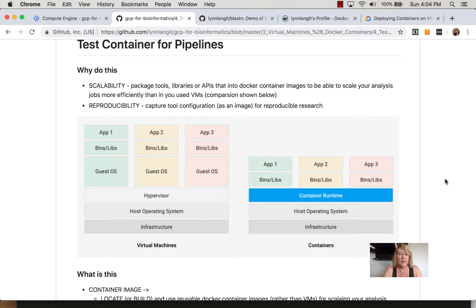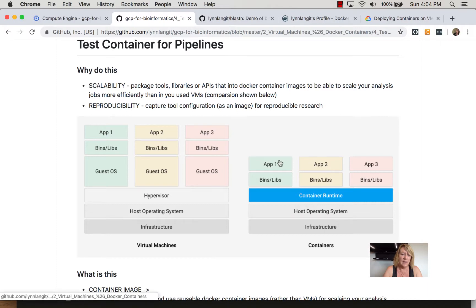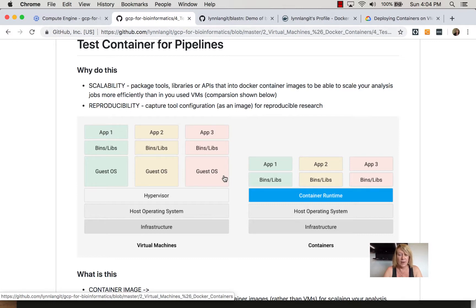Containers use a container runtime, which is shown in blue, rather than having guest operating systems for each application. So it's a common design pattern when you start building scalable reproducible research.